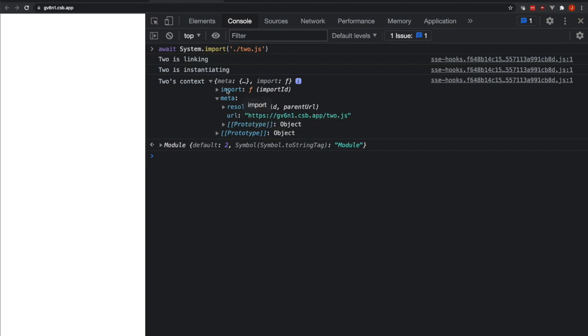And so the import function here is for importing other modules relative to the current module, meaning that 2.js is a file in some directory. If we want to load from another file in a directory relative to the 2.js file, we can use this context.import in order to do so.